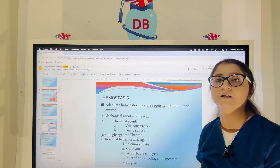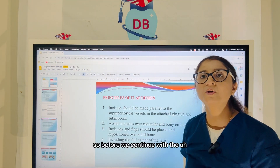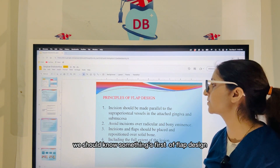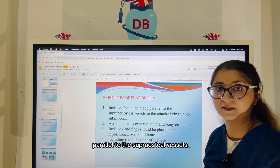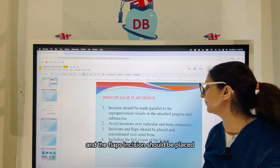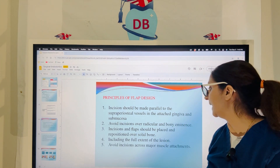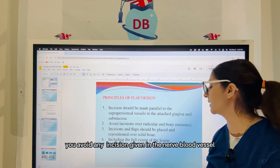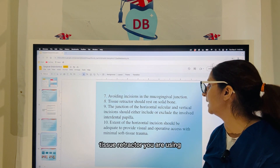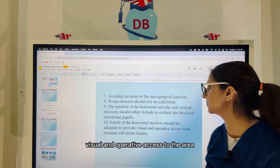Before we continue with the different flaps used for endodontic surgery, we should know some principles of flap design. Incisions should be made parallel to the supraperiosteal vessels. You don't give any incisions over the bony eminences. Flaps and incisions should be placed and repositioned over solid bone, including the full extent of the lesion. And of course you avoid any incision near a nerve, blood vessel, or any major muscle attachment area. The tissue retractor you are using and the extent of the horizontal incision should be adequate to provide proper visual and operative access to the area.